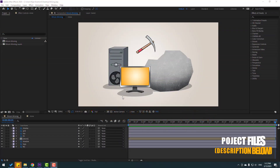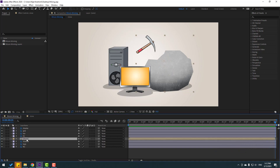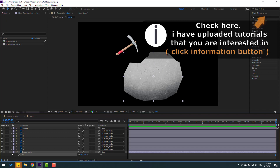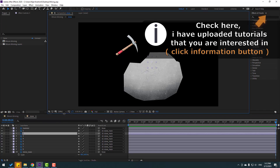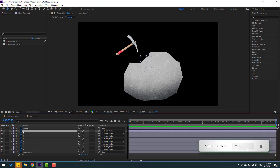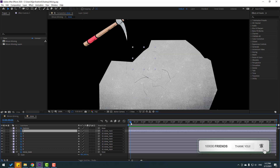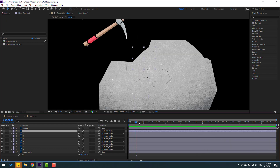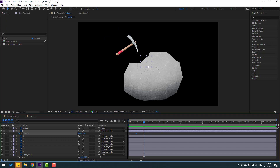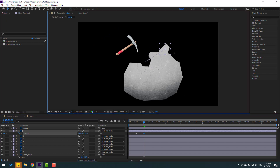First, let's make a camera animation. Let's open the stone composition. I have prepared layers. Let's start with layer one — let's go here and press P to make new position keyframes.